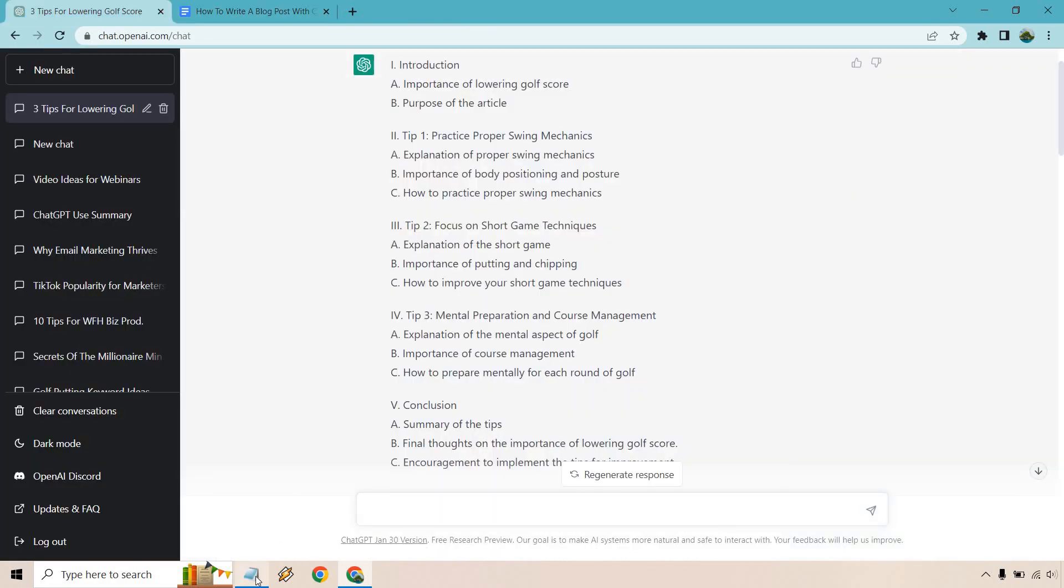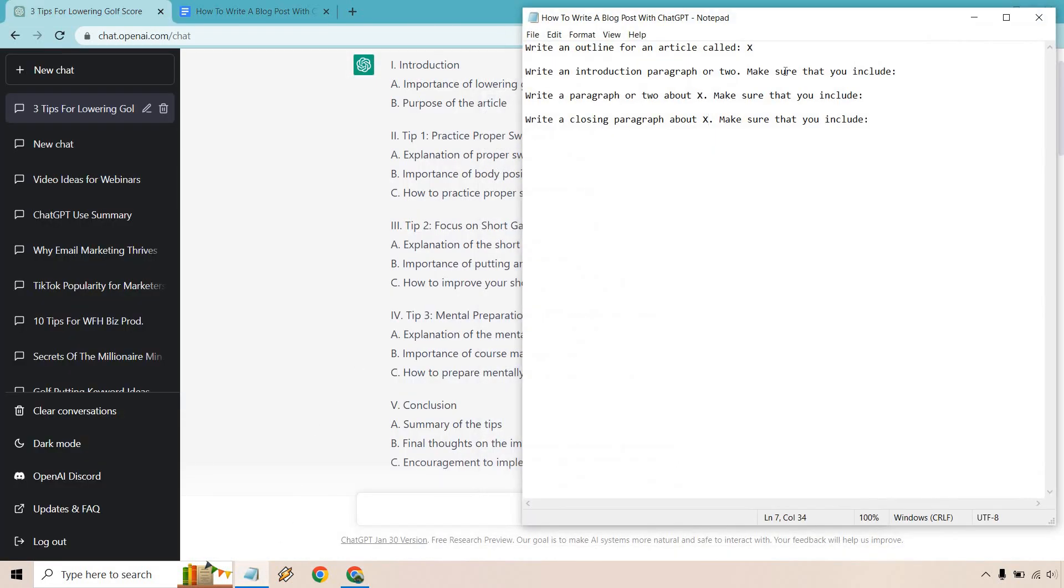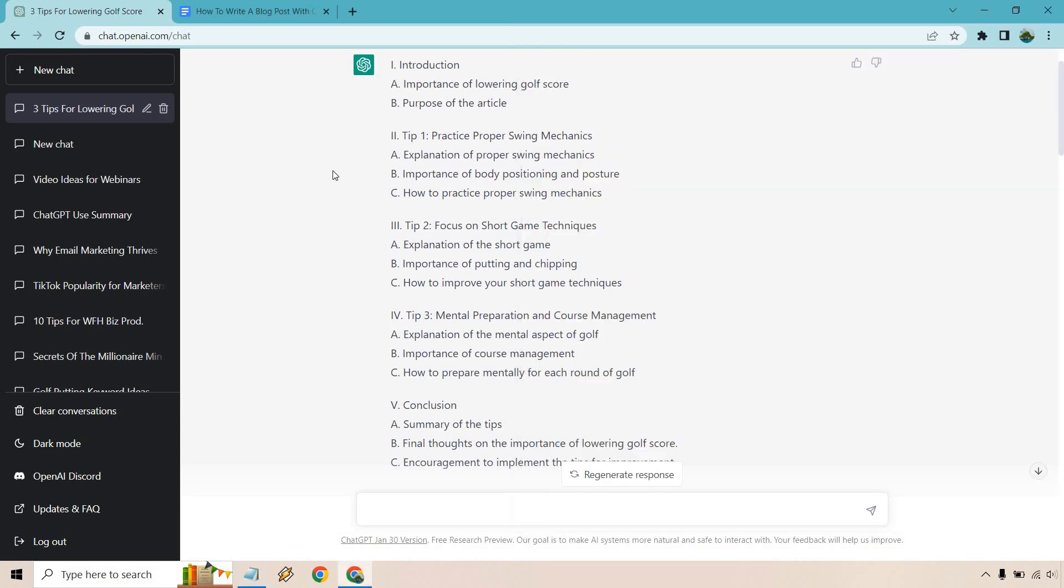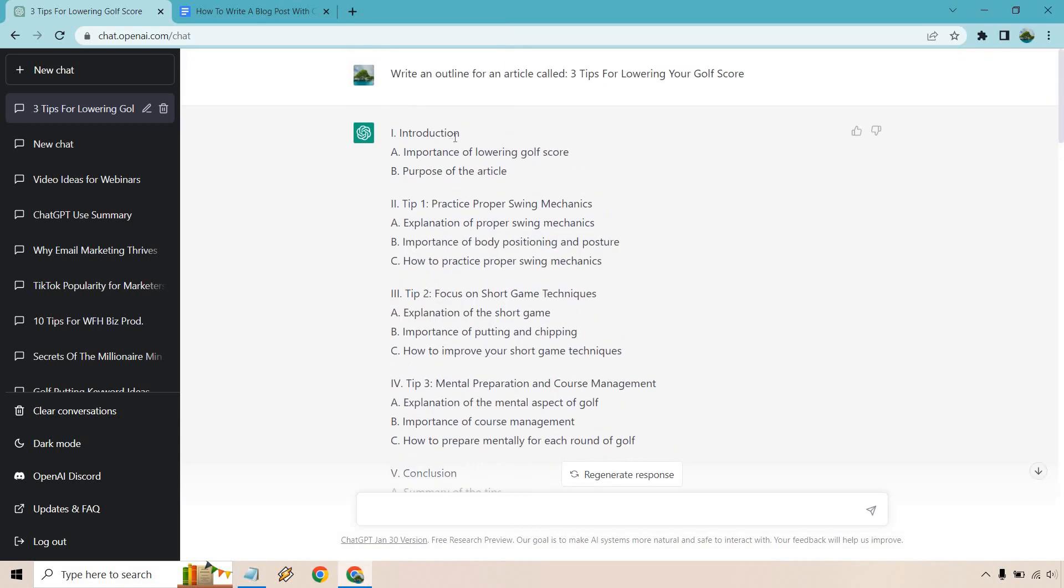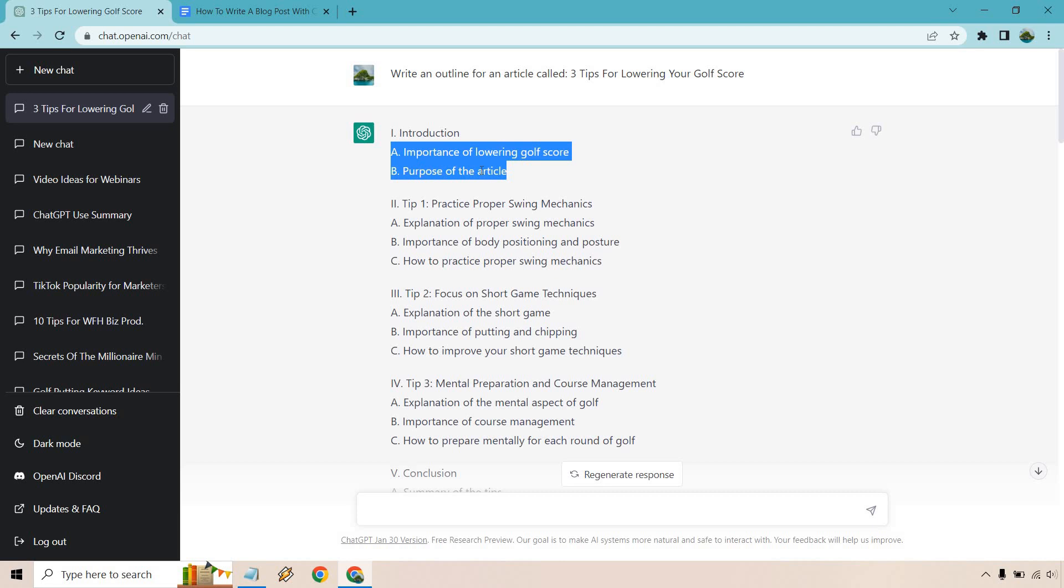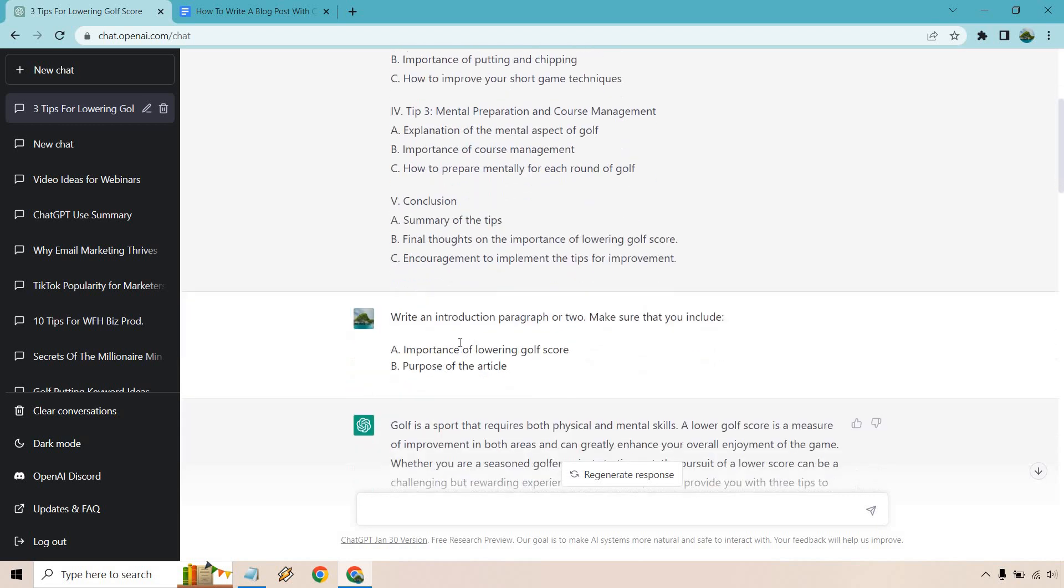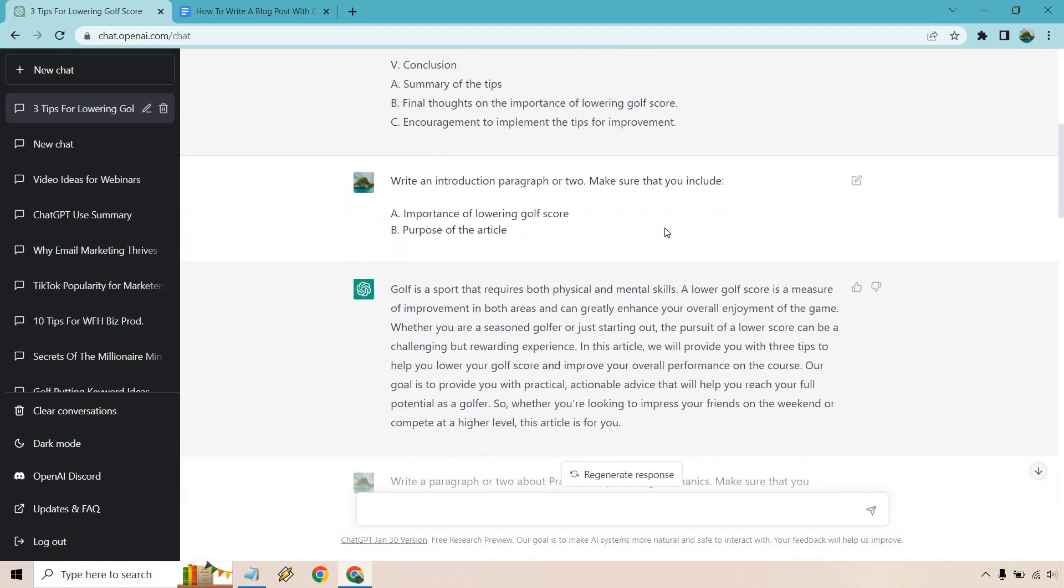So after that, second step is going to be write an introduction paragraph or two. Make sure that you include. So here's our intro. We want to include the importance of lowering golf score or the purpose of the article. Keep in mind you don't have to use these. Just because it says it in there doesn't mean you can't use your own. Like you could say, talk about the importance of lowering your golf score and also talk about how this can work for beginners or grizzled veterans. So that was our next thing. Write an introduction paragraph or two. Make sure that you include those two things. And here is going to be our intro.